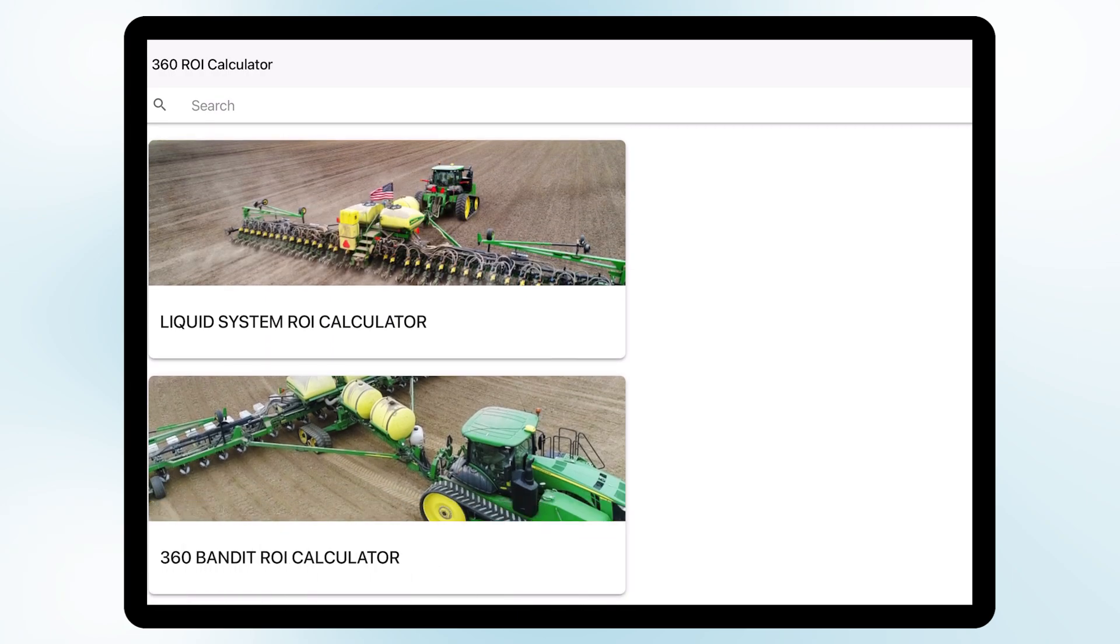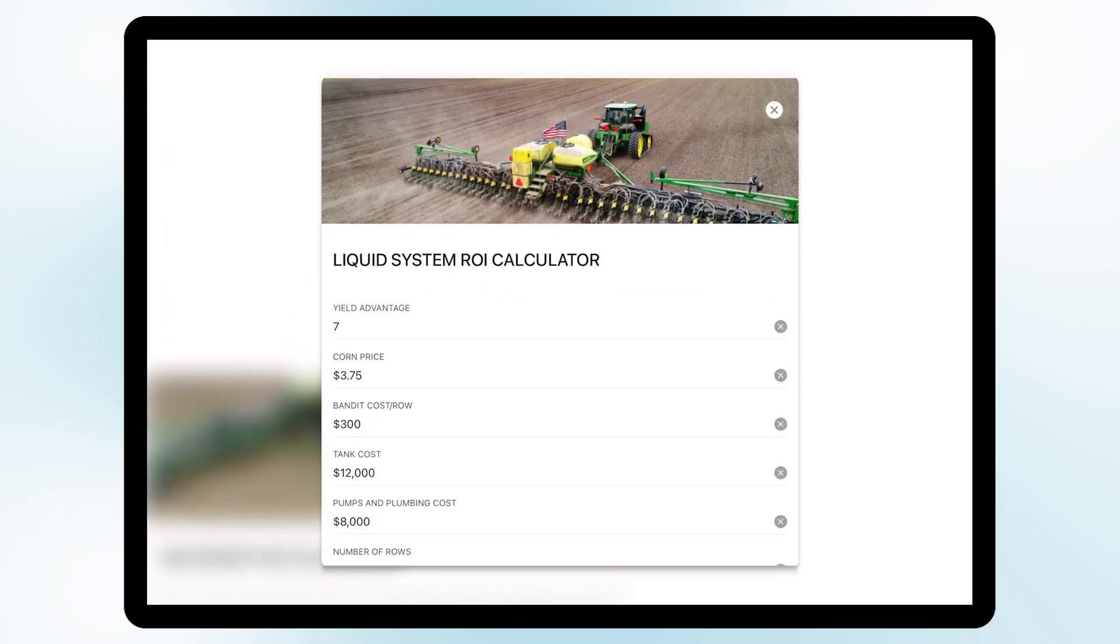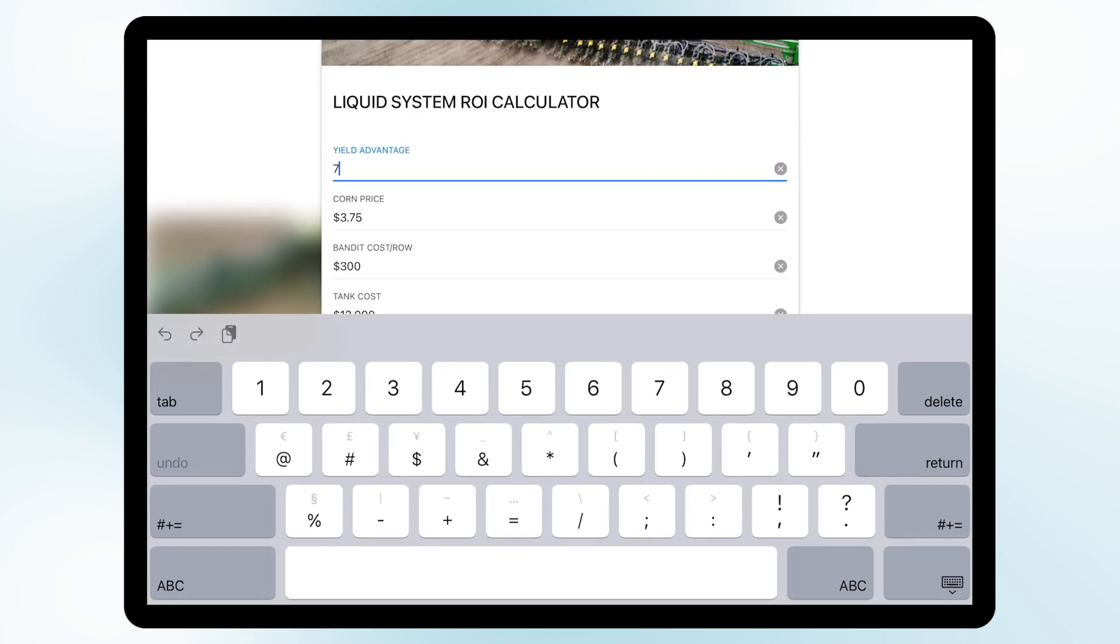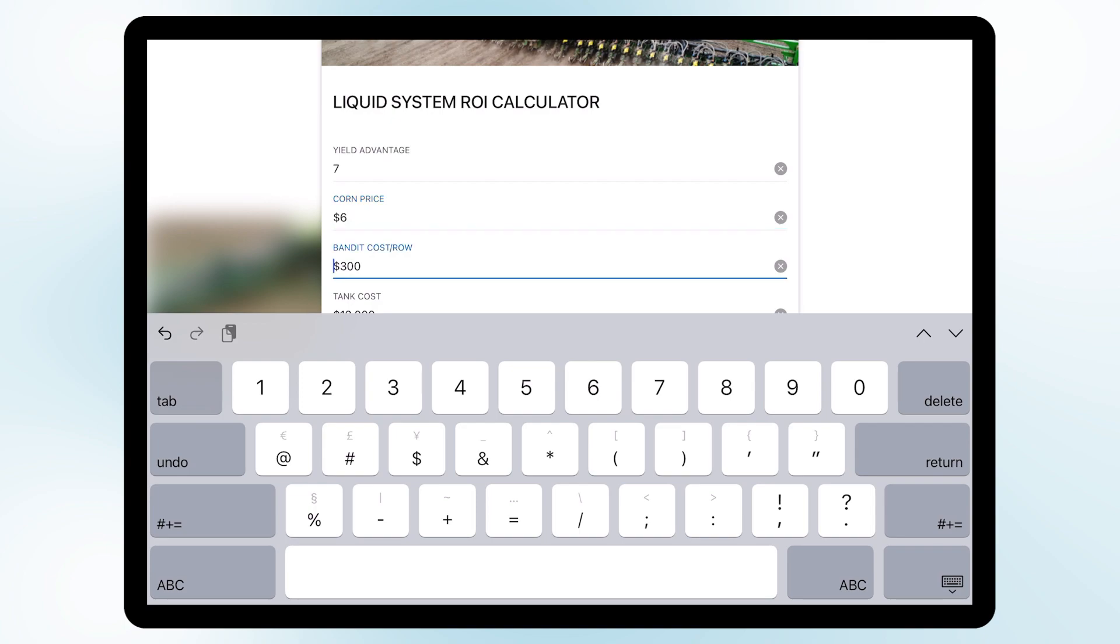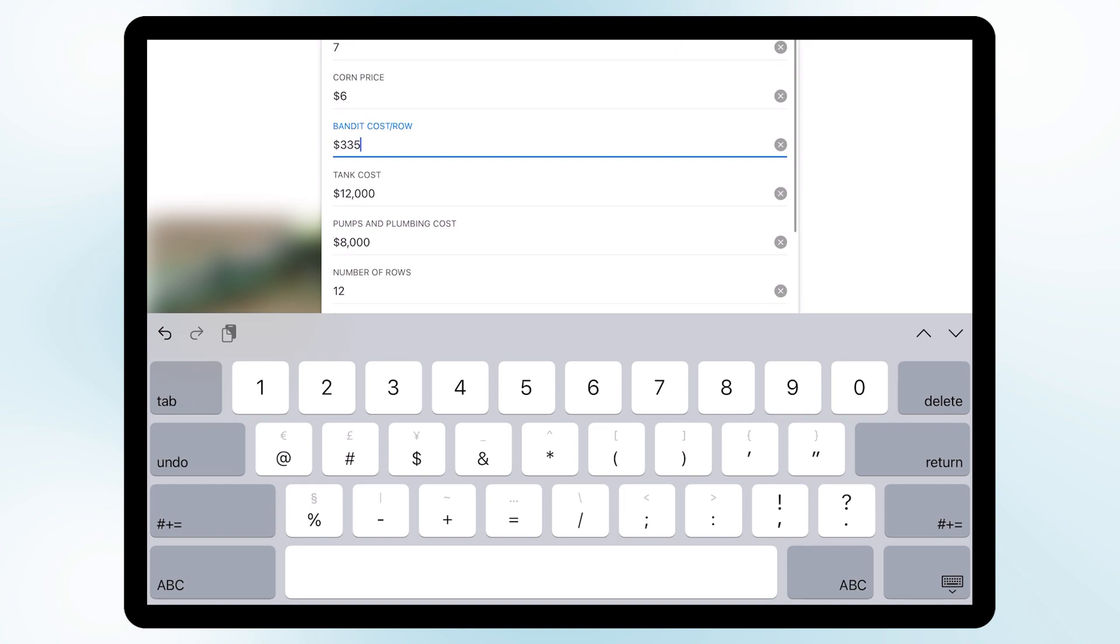Here we're going to use a yield advantage of seven, which is in that average area of what we see from a customer switching over to Bandit. We're going to go with a price of six dollars a bushel for corn and Bandit costs three hundred and thirty five dollars a row. So we're going to plug that price into our calculator.